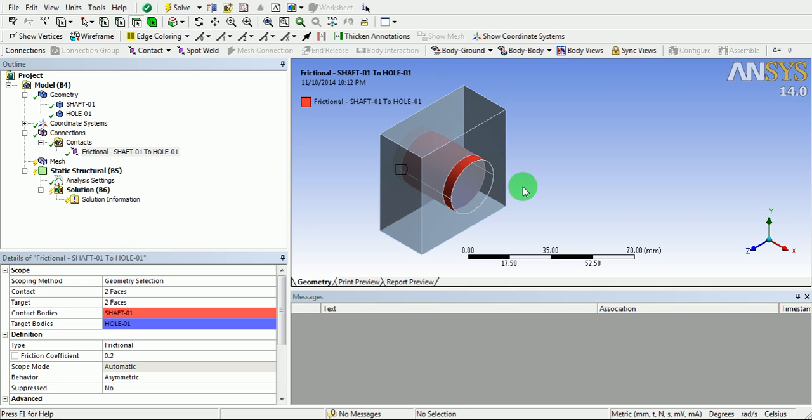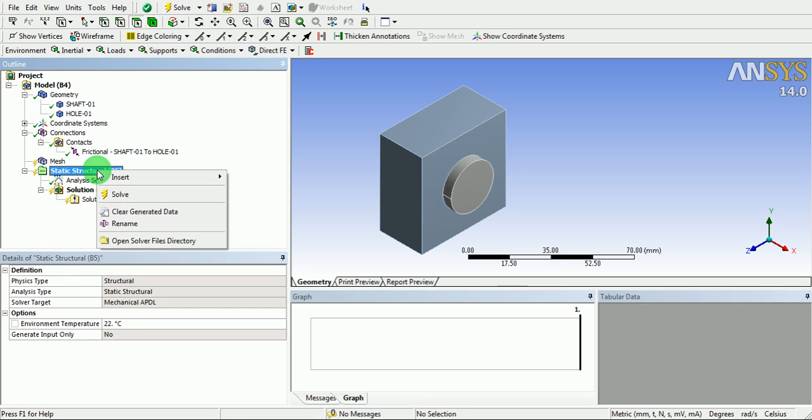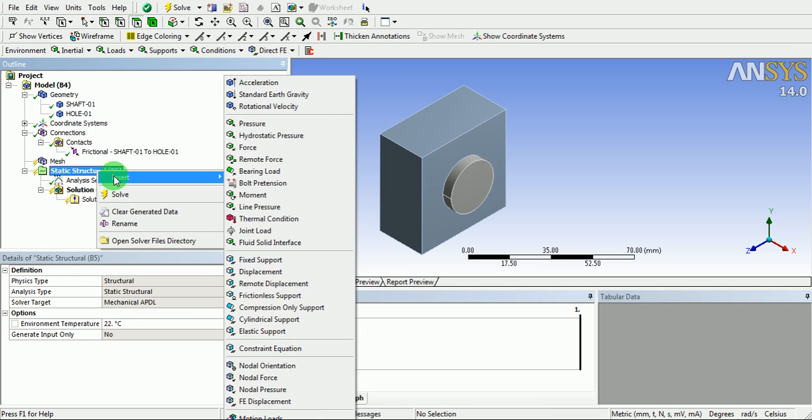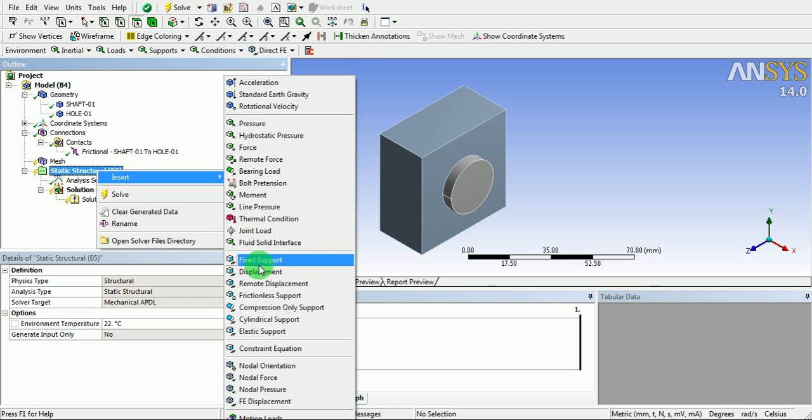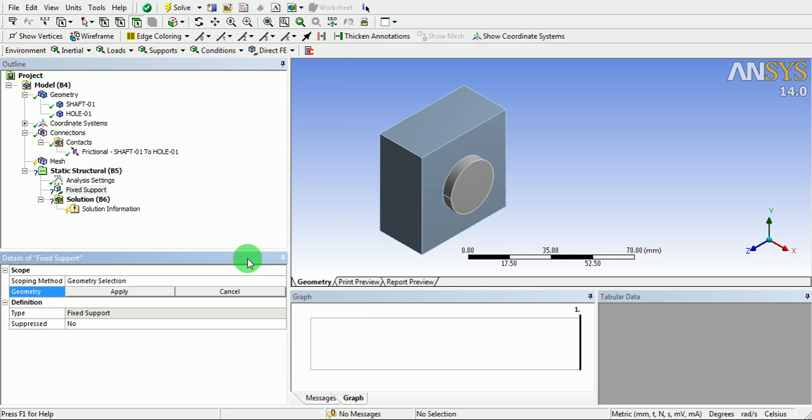Apply the boundary conditions to the model. Right click on the structural. Click on insert. Click on fixed support.